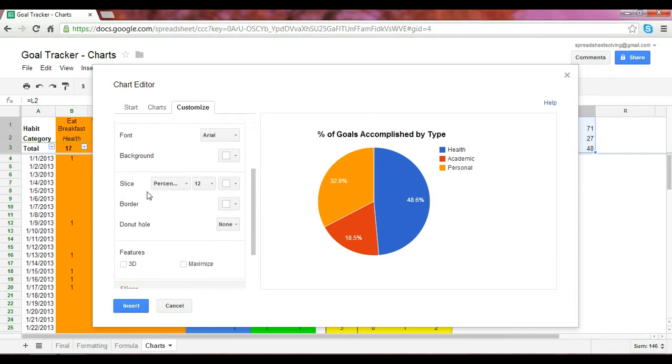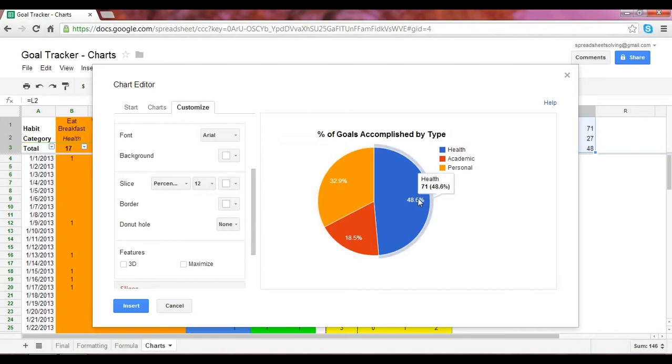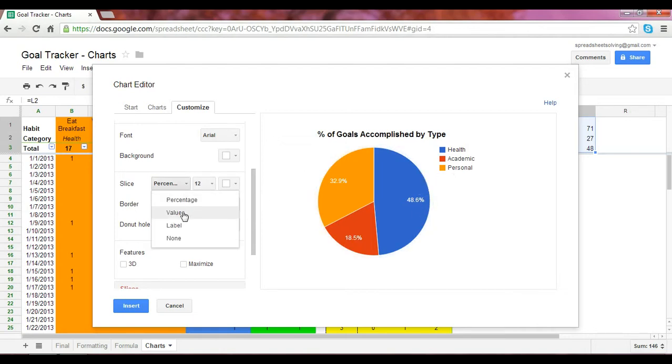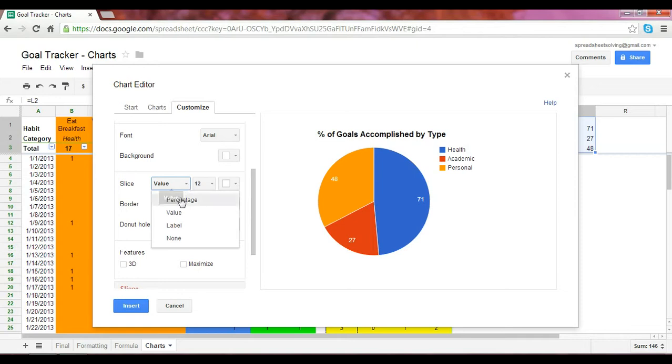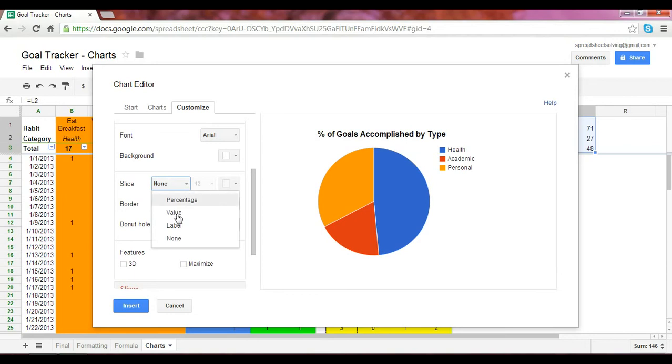For the slice, do we want to show percentages? Yes, we do. But there might be cases where we create a pie chart where we'd like to show the value instead. In this case, this is the number of goals we accomplished. At times, you might not want any label, so at that point you click None.